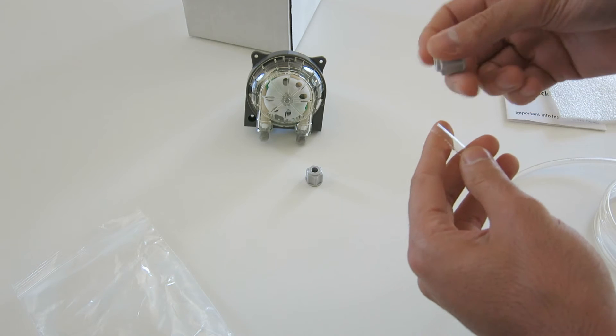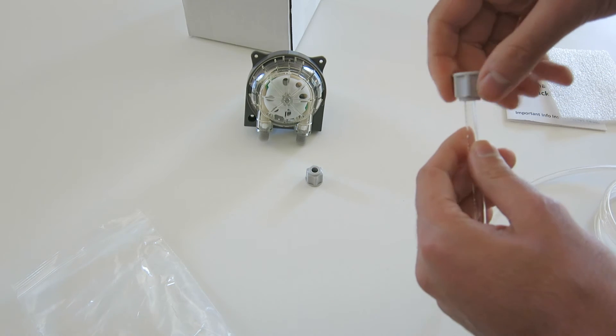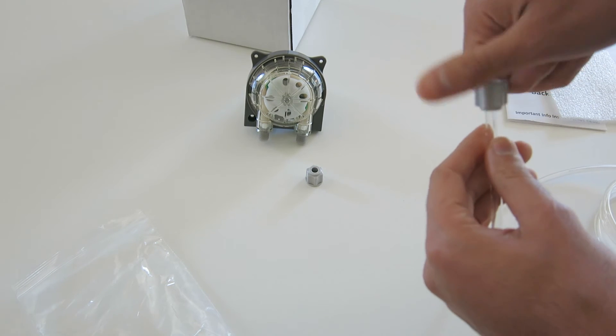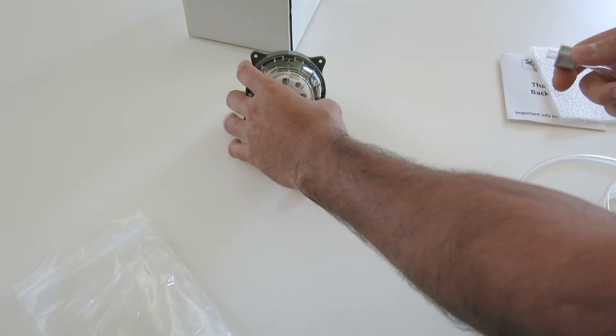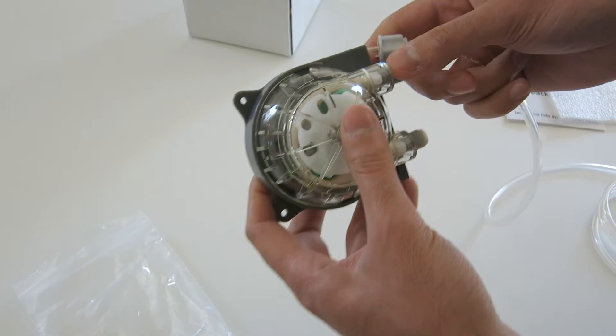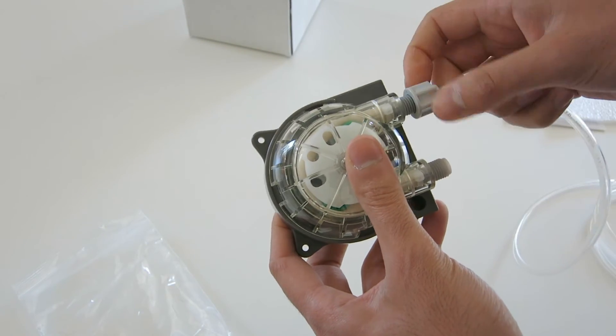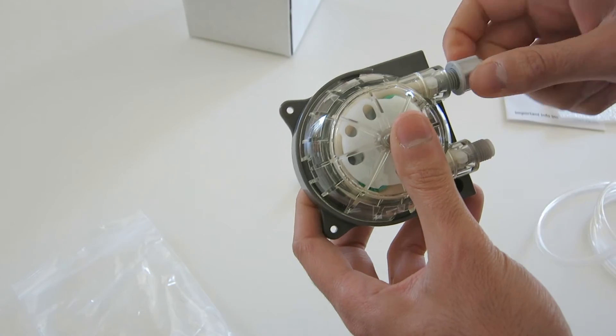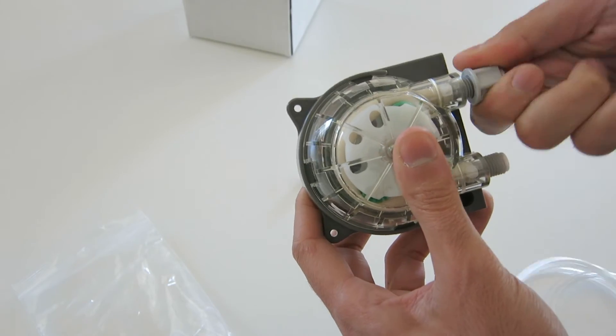Make sure the tubing extends out of the nut by about a quarter inch. Then thread this onto the fitting that's on the pump head. Thread all the way so you get a proper seal. You should only see about one or two threads at the top.